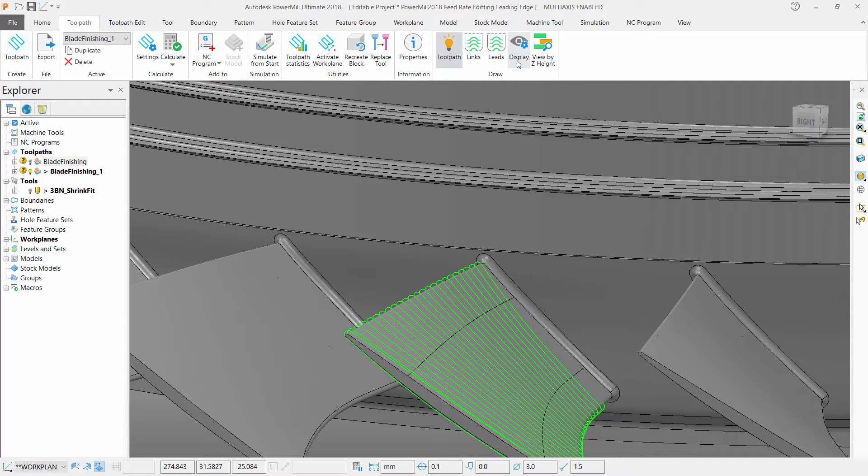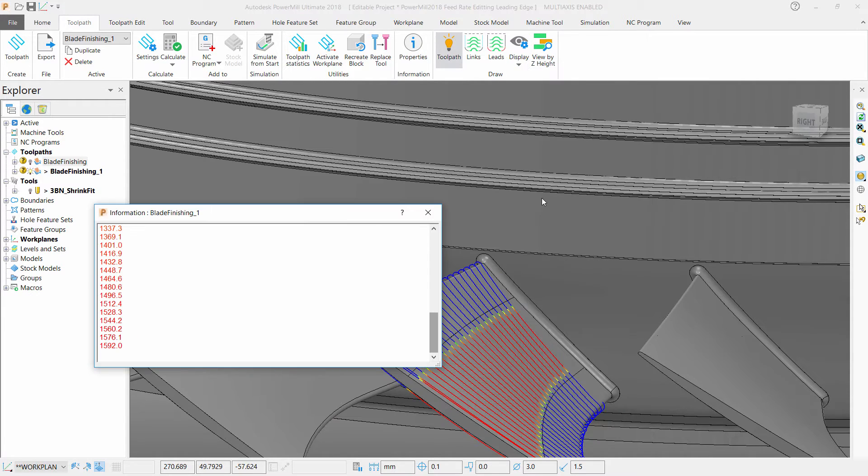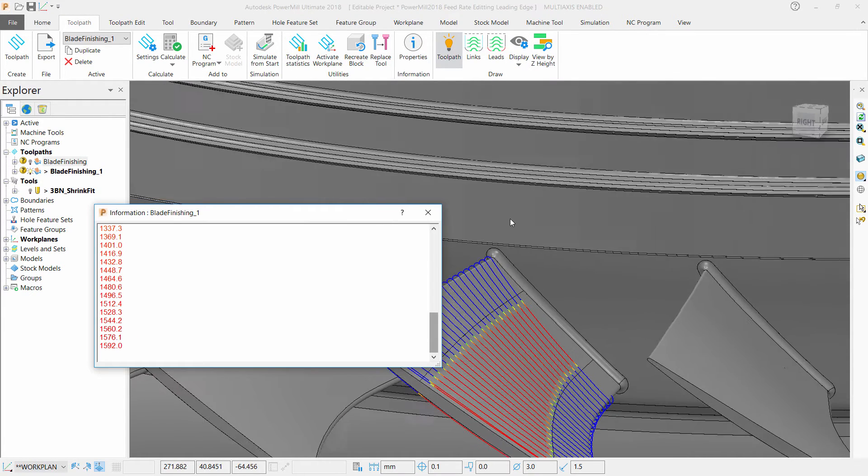Now that this has been applied, navigate to the Toolpath menu on the ribbon, go to Display, then click on Feeds.